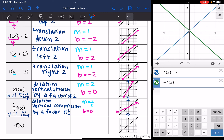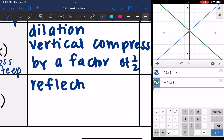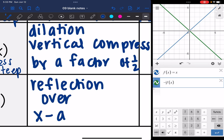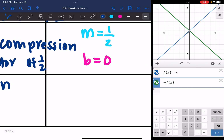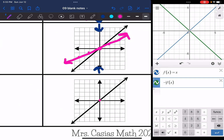It looks like the line just flipped, so we would call that a reflection over the x-axis. My slope looks like it's the same magnitude but the opposite direction, so my slope is negative 1. The y-intercept didn't change — it is 0. So the slope is down 1 over 1.